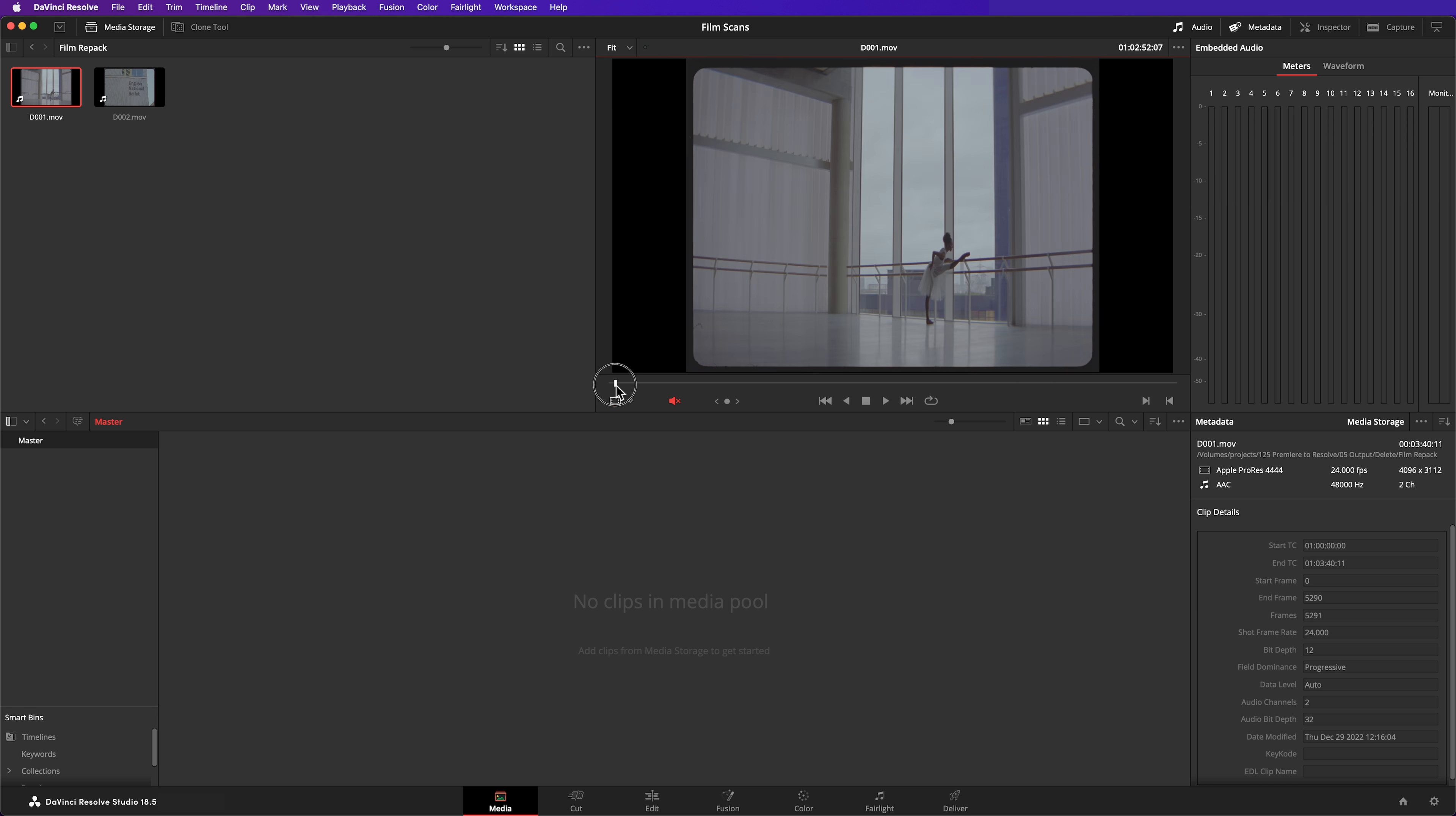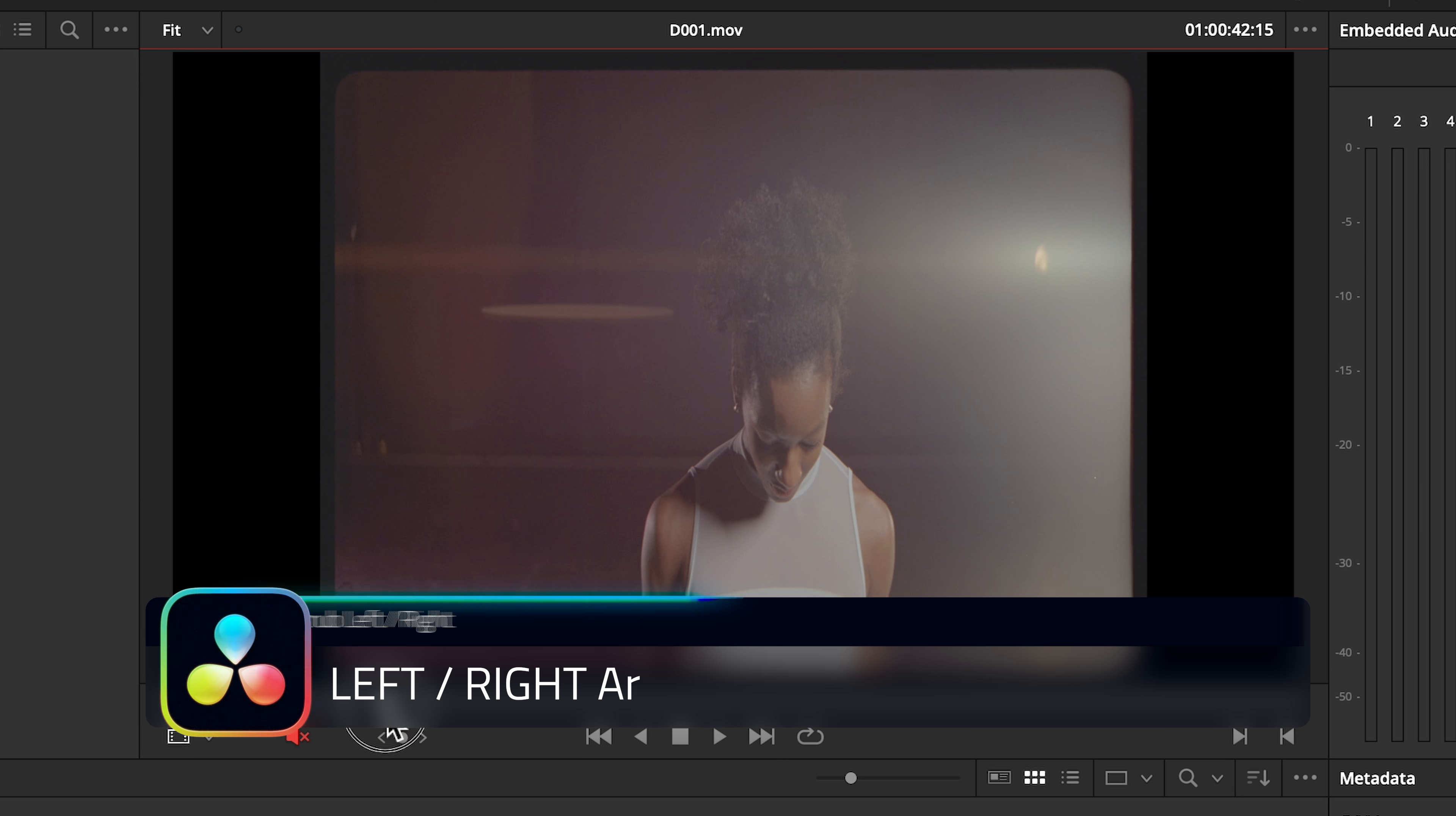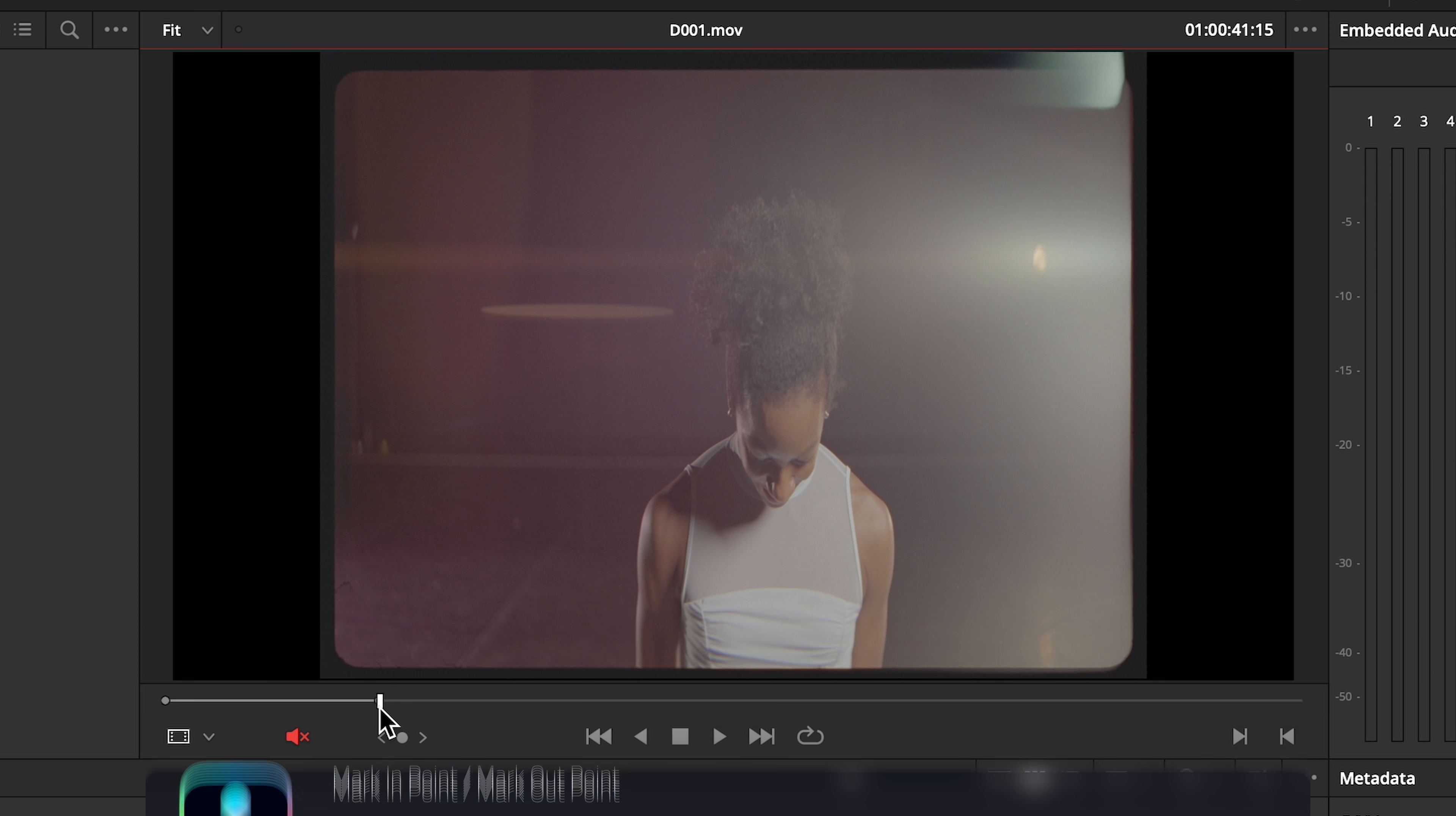The first method is labor intensive. In the media page, load the scan into the viewer, and then mark in and out points around the first shot. The left and right cursor keys are really useful for scrubbing the playhead backwards and forwards to make sure you find the exact frame where the scene changes. The keyboard shortcuts I and O can be used to mark in and out points respectively.